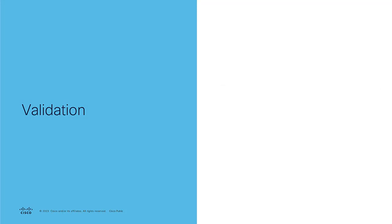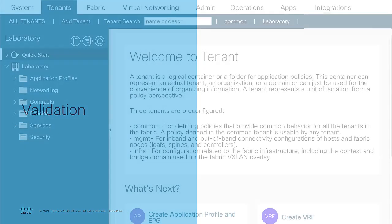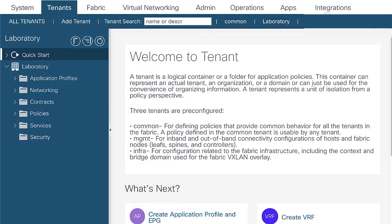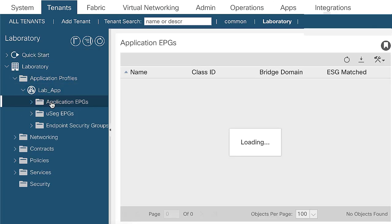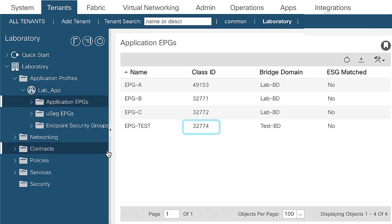In case you want to validate, you can check with the help of the PC tag and VRF scope how the contract is applied. In order to check the PC tags, you can navigate to tenant, laboratory, application profiles and check class ID. EPG test, that is the provider, has the PC tag.